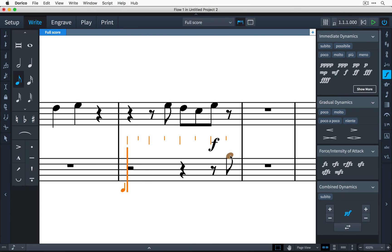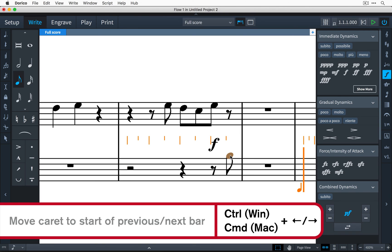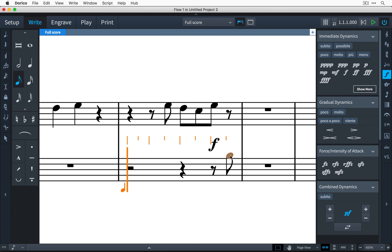Hold down control on Windows or command on Mac when using the left and right arrow keys, and you will move in steps of a whole bar.